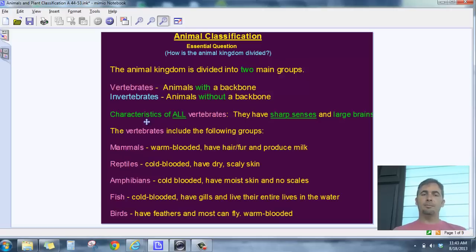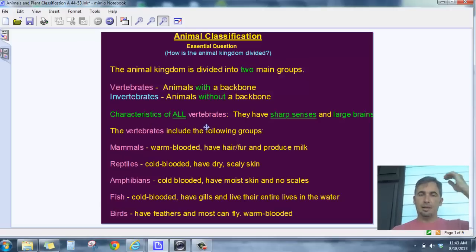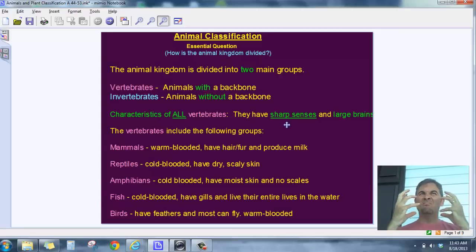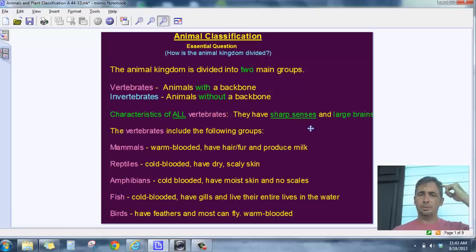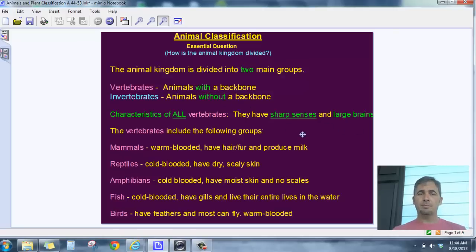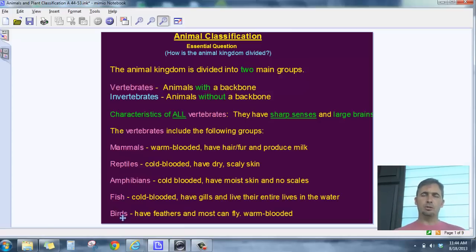Now we're going to focus on vertebrates and look at their characteristics. Obviously there's the backbone, but all vertebrates also tend to have sharp senses — they can see, hear, or smell well, and have a sensitive sense of touch and taste. They may have more than one sharp sense, like good eyesight and good hearing, depending on the animal. They also tend to have larger brains than invertebrates. There are five basic groups of vertebrates: mammals, reptiles, amphibians, fish, and birds.